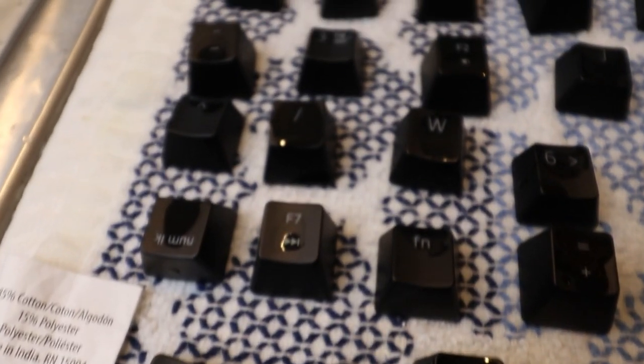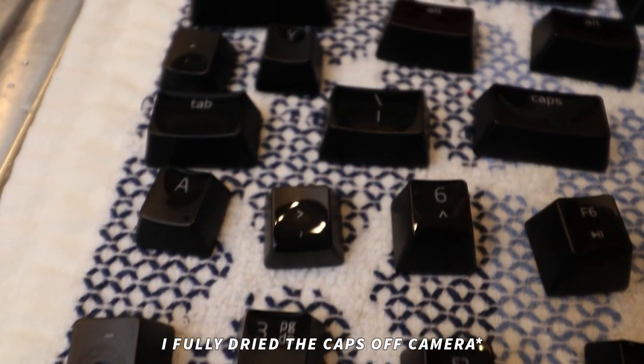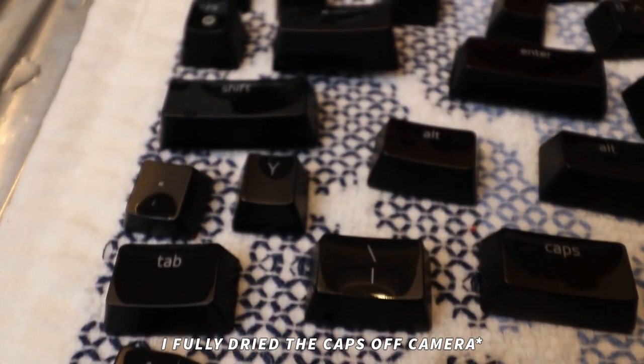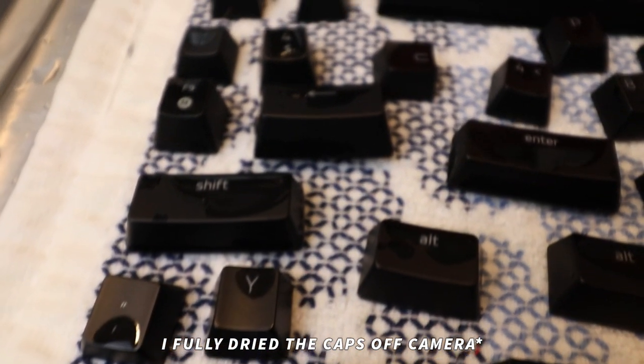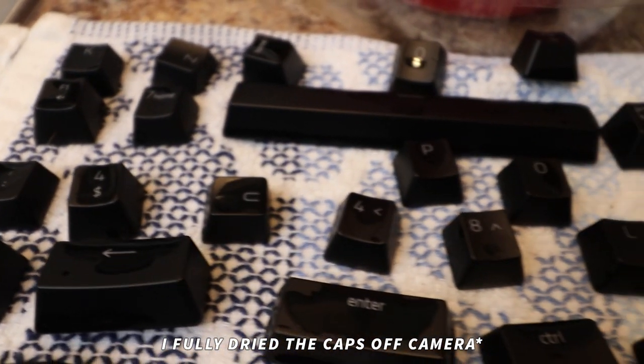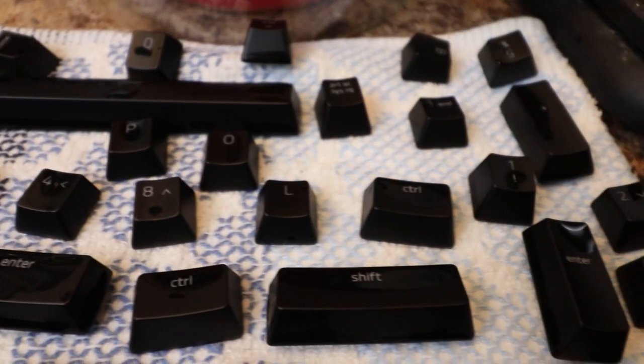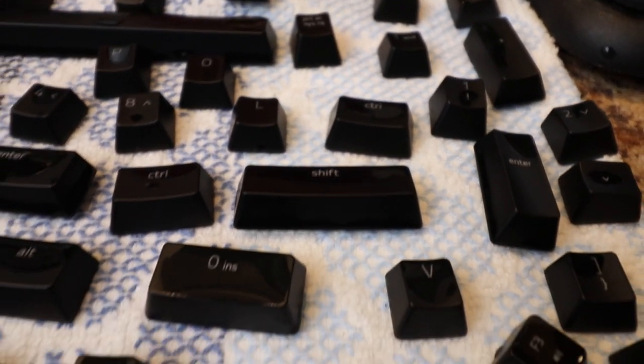It took me around 15 minutes to clean all of these keycaps, so it's not exactly a quick process. But now that they're all finished, we can work on cleaning the frame while these dry.